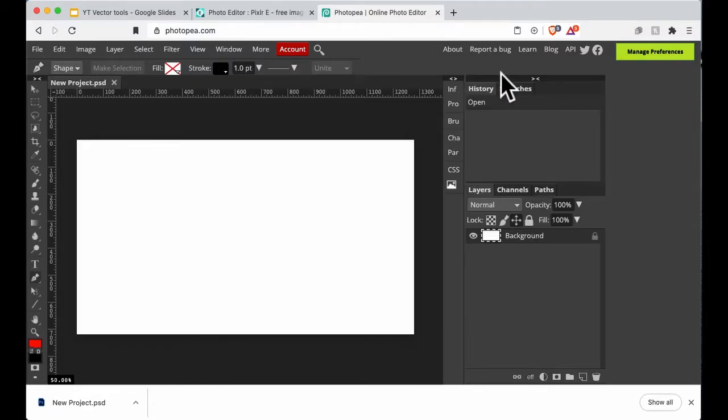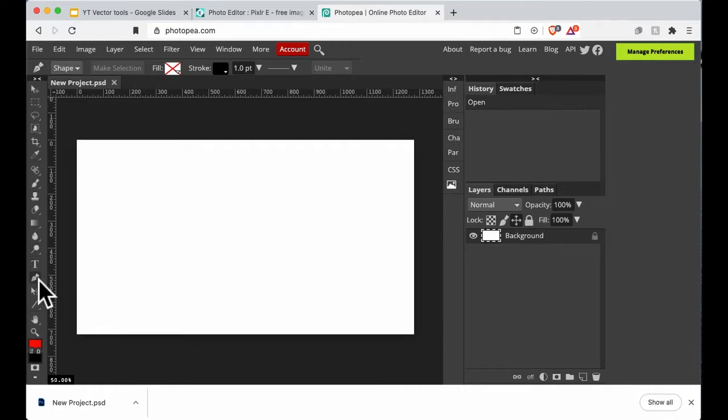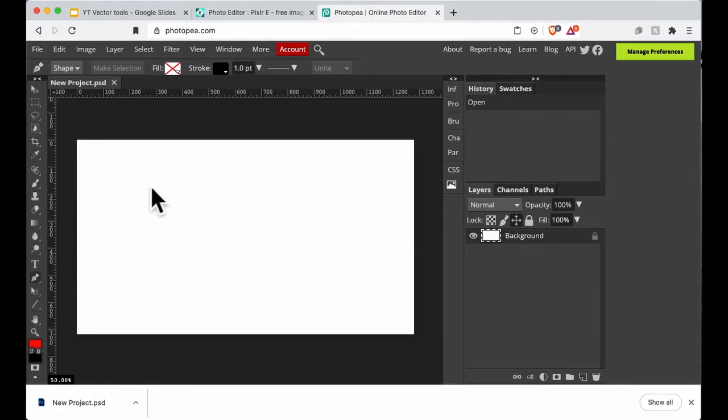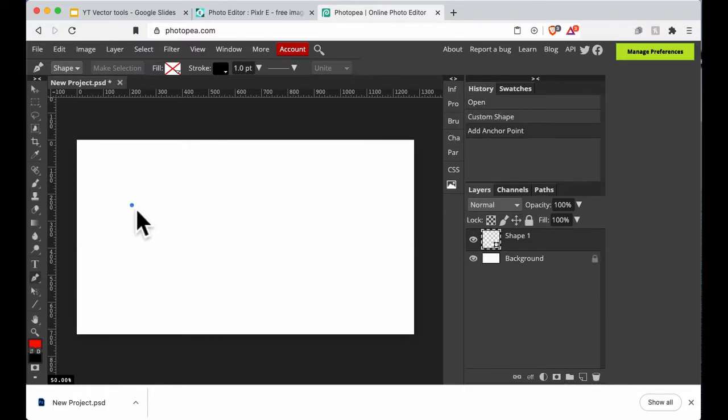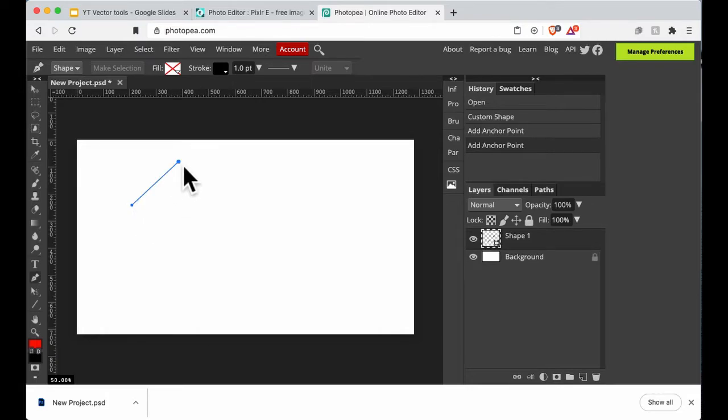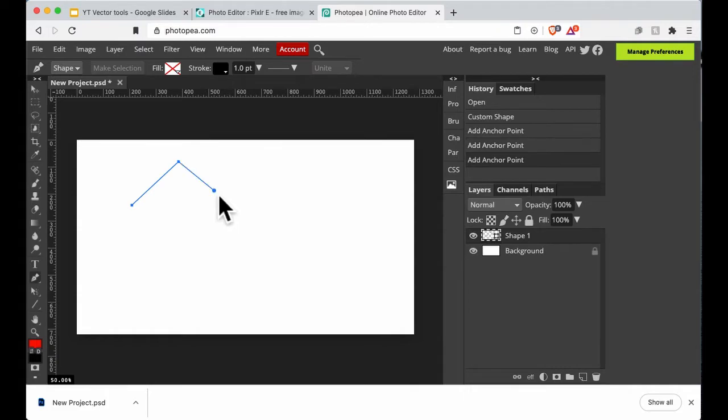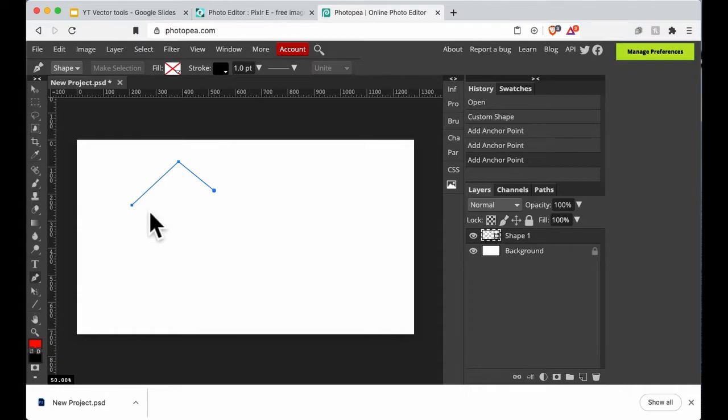Using the pen tool down here, I'm going to draw a triangle. I'm going to click and let go and move, click and let go, move, click and let go, move.